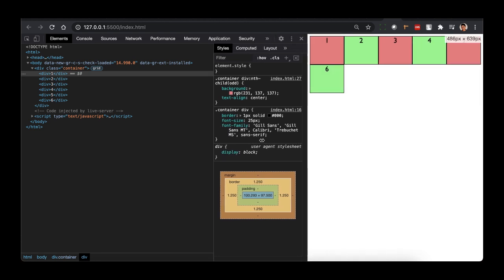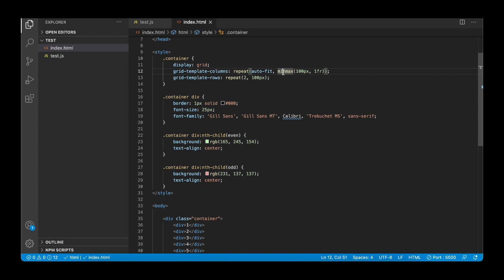Our entire column layout adjusts automatically. The minmax function defines a size range: greater than or equal to the minimum and less than or equal to the maximum. So the columns will always be at least 100 pixels wide; however, if there is more available space, the grid distributes it equally to each column, treating them as fraction units instead of fixed 100 pixels.